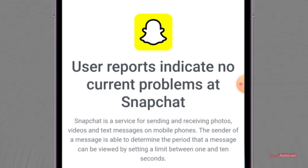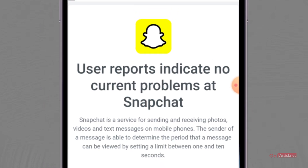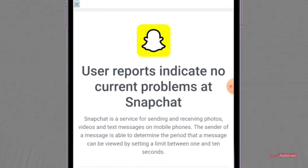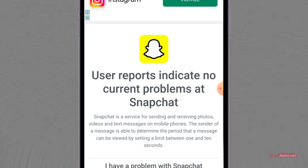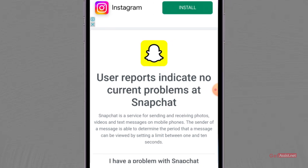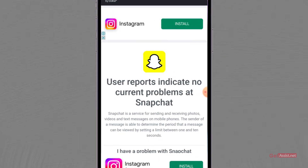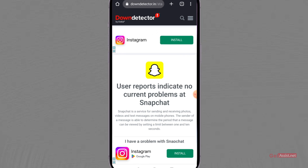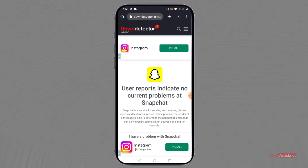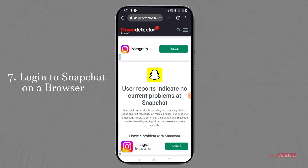In case the Snapchat server is down when you check, you need to wait until their services get restored. You may have to wait a few minutes or maybe a few hours until Snapchat gets back, and then you will be able to use the app normally again.